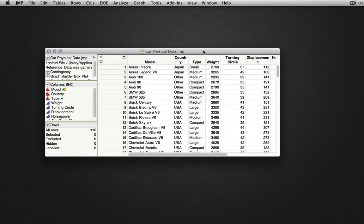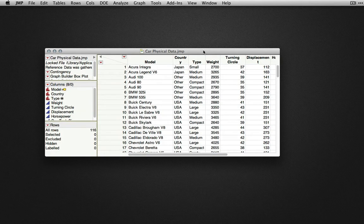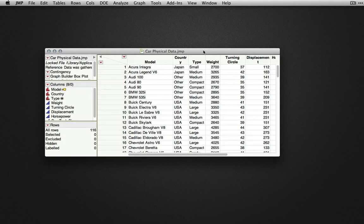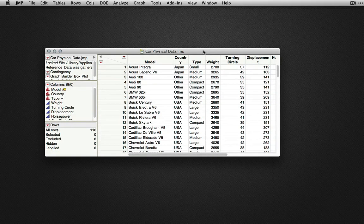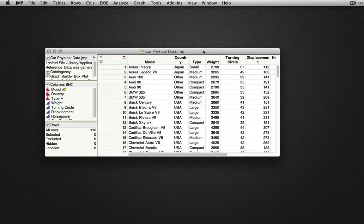In this video, we're going to explore the Tabulate platform as a way of summarizing data. I'm using the Car Physical Data dataset available in the sample data directory.